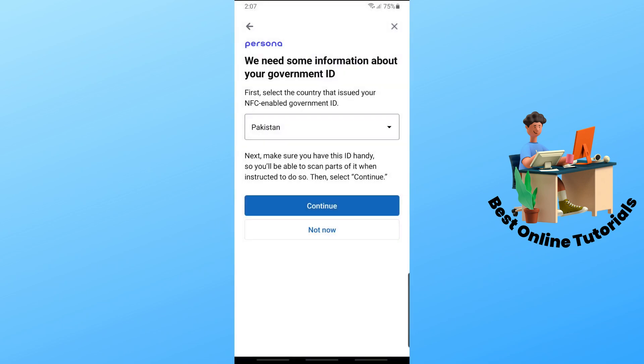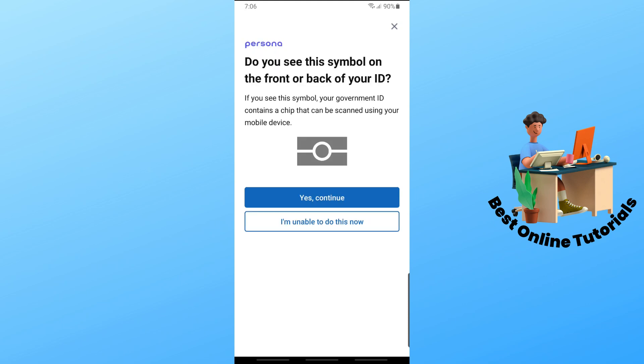If you see the symbol shown on the front or back of your ID, tap on 'Yes, Continue.' If you don't, tap on 'I'm unable to do this now.'